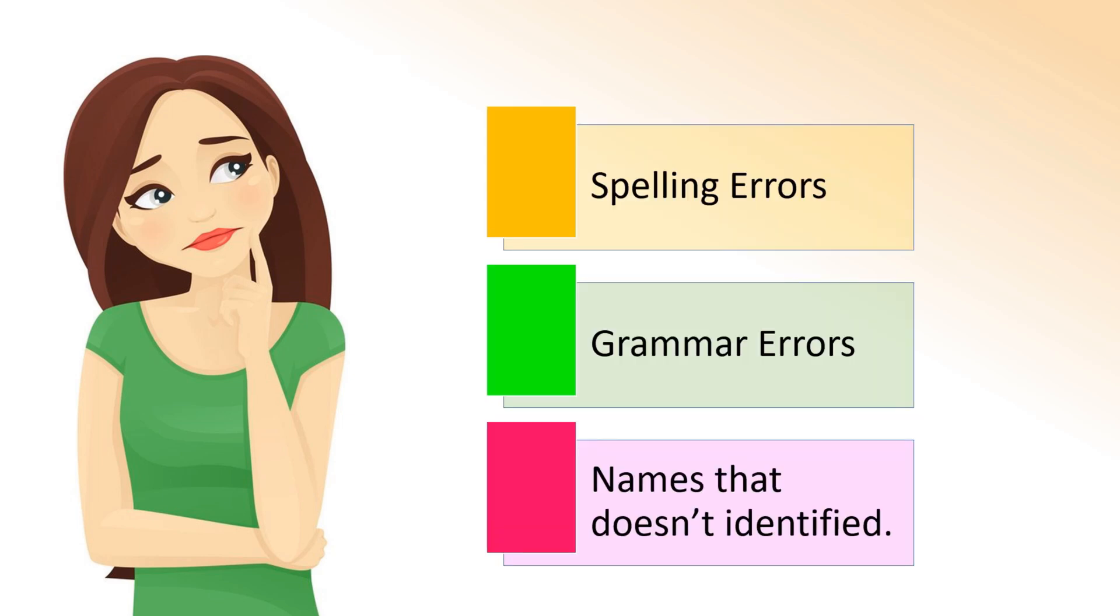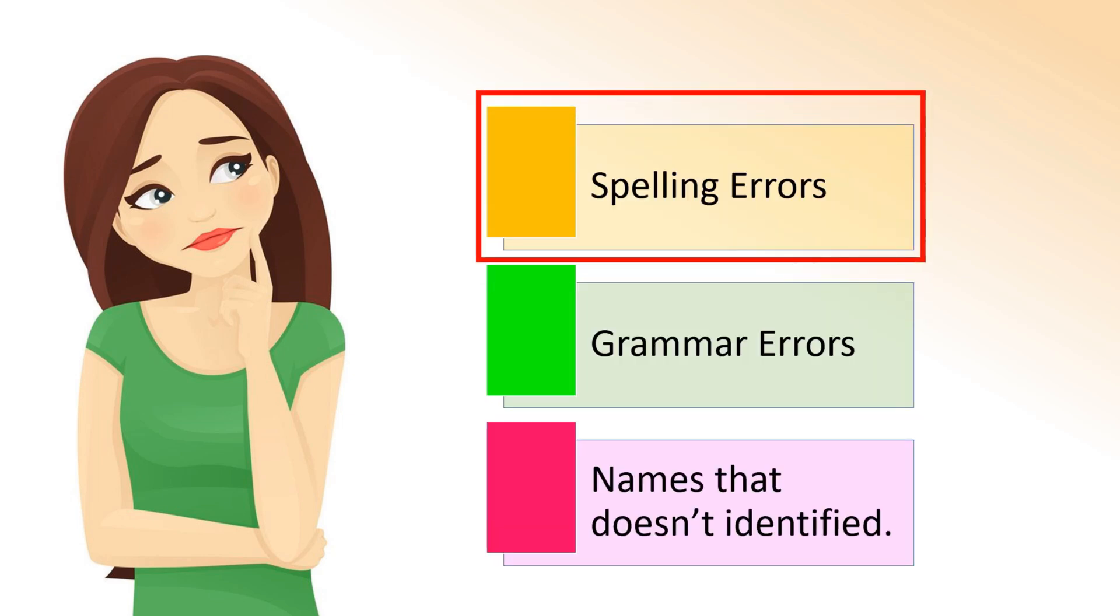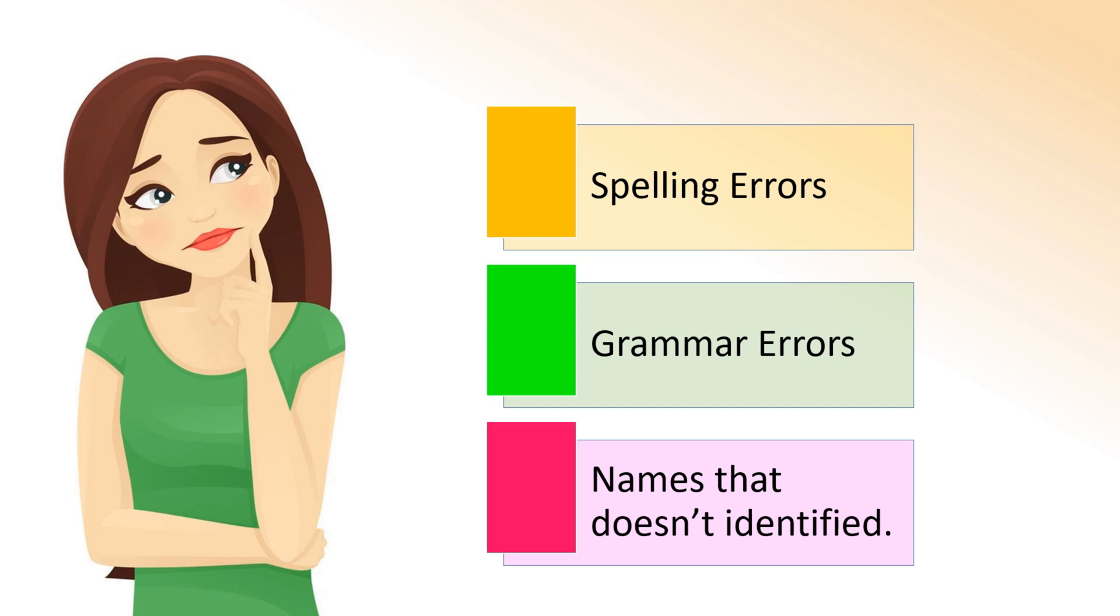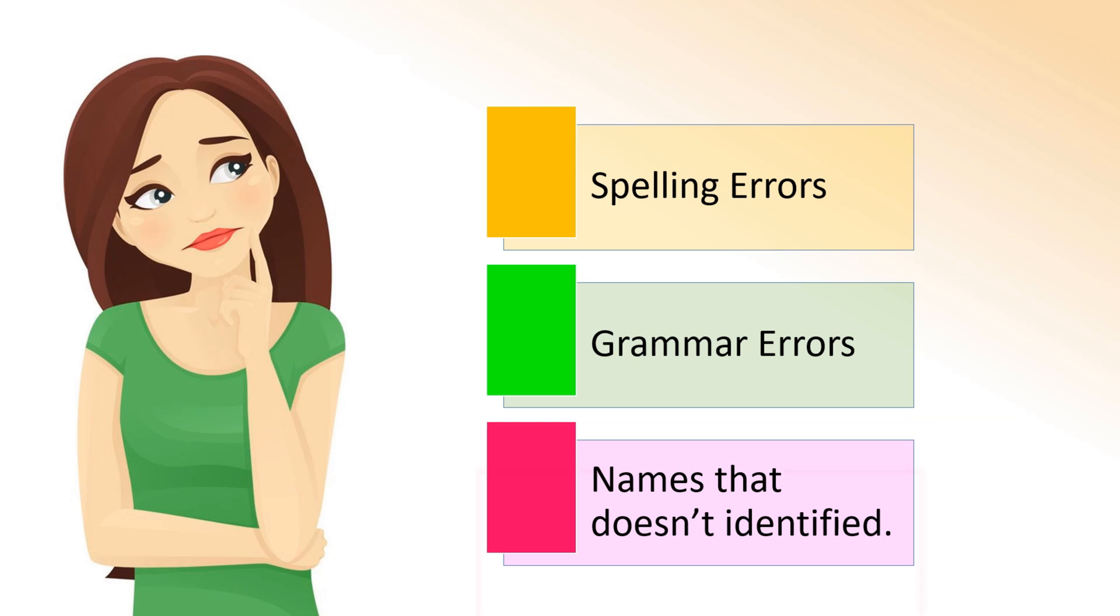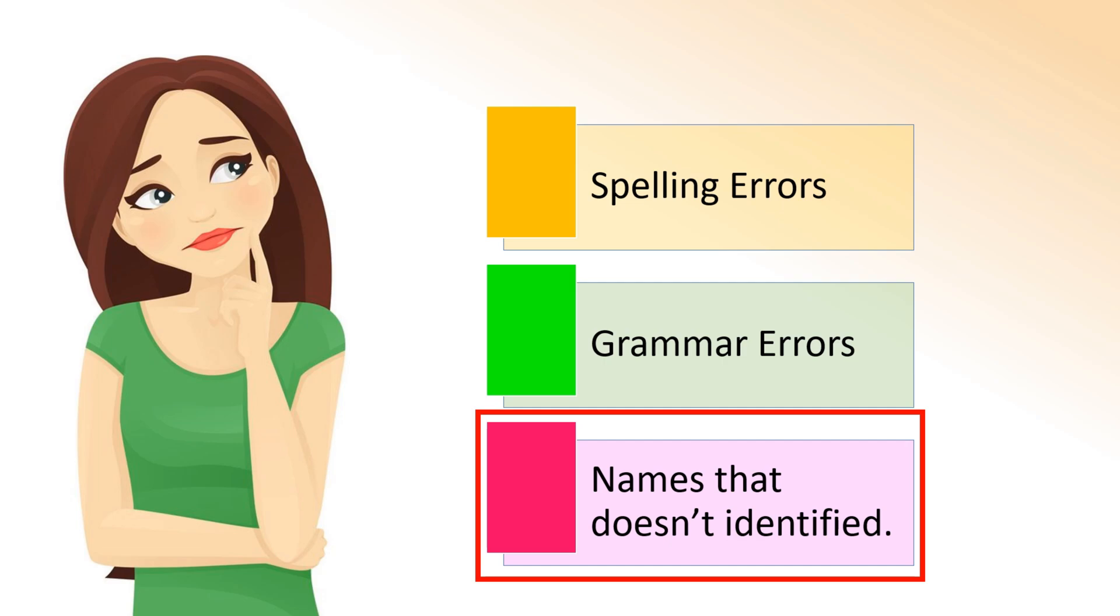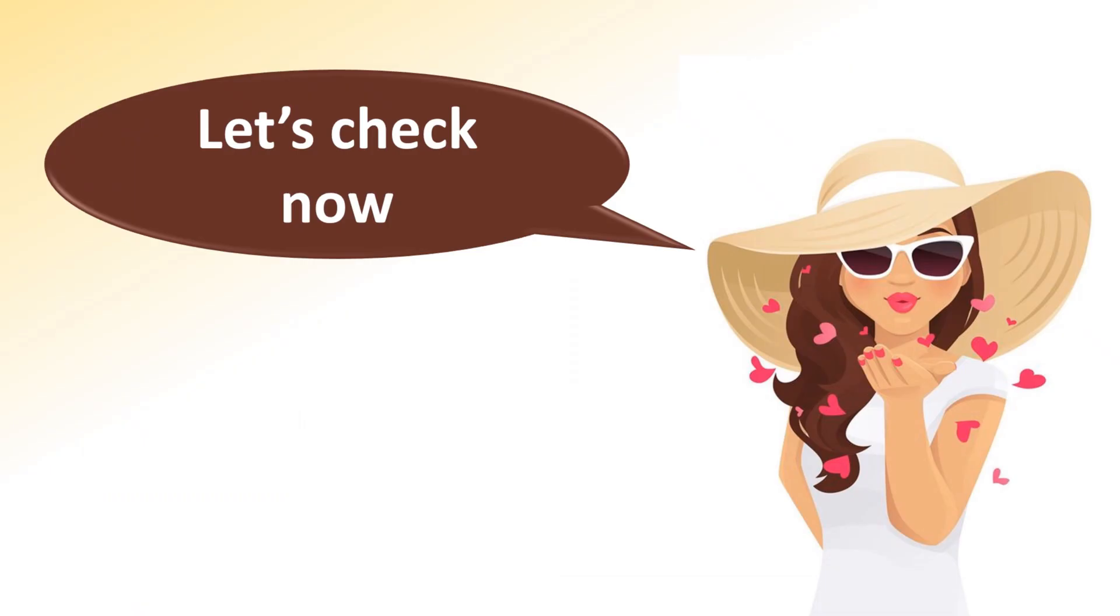Normally, you type wrong spellings. Sometimes you may do grammar mistakes also. And other times, you won't do errors, but Microsoft Word will detect your word as wrong. Now, let's check how to correct all of these three types of errors.